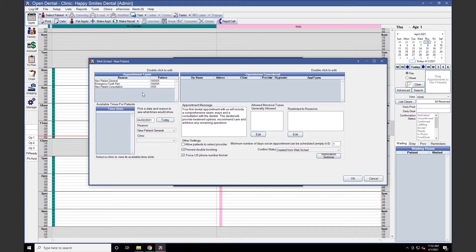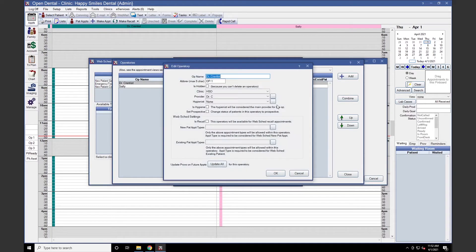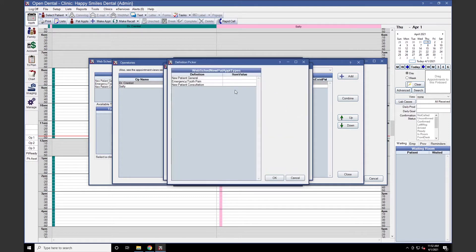Next, we'll select the operatories to consider for patient scheduling by double-clicking into the Operatories Considered section. We'll double-click into the operatory we want to select, then click the ellipses next to New Pat Appointment Types and select our WebSchedule New Patient Appointment Types.